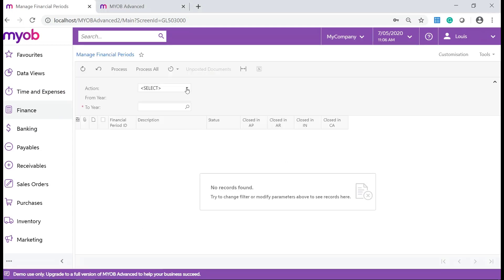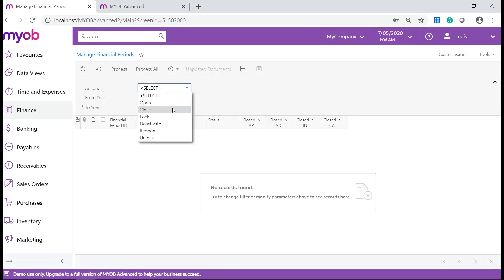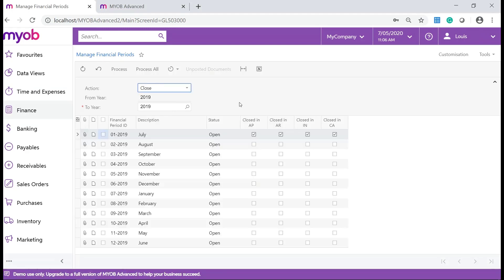On the Manage Financial Periods form you can manage your financial periods in the system. A period can only be closed in the general ledger once it's been closed in all the active modules in the system.